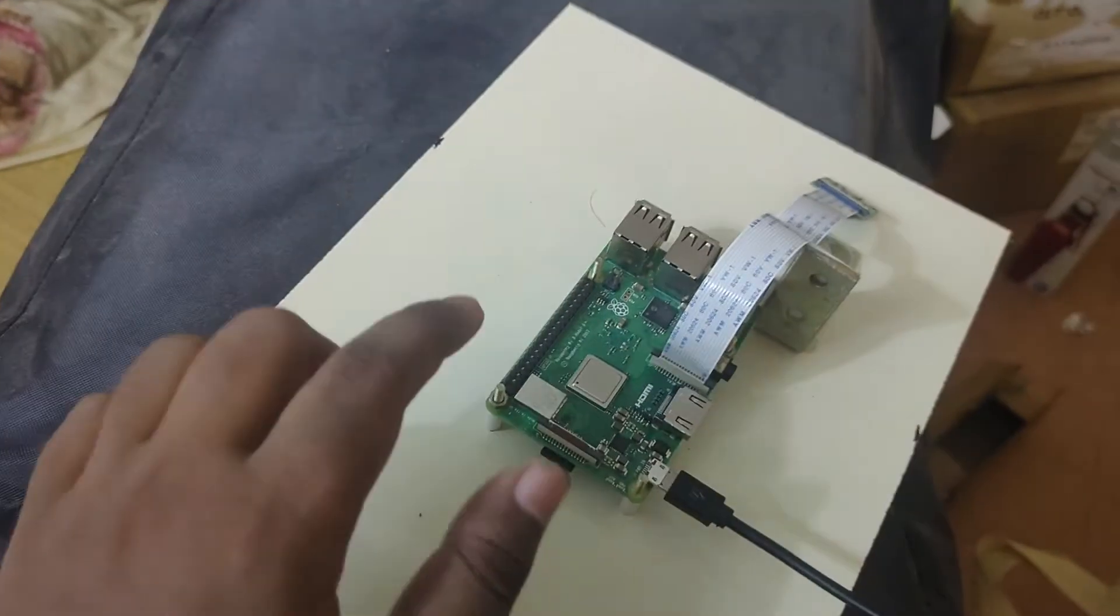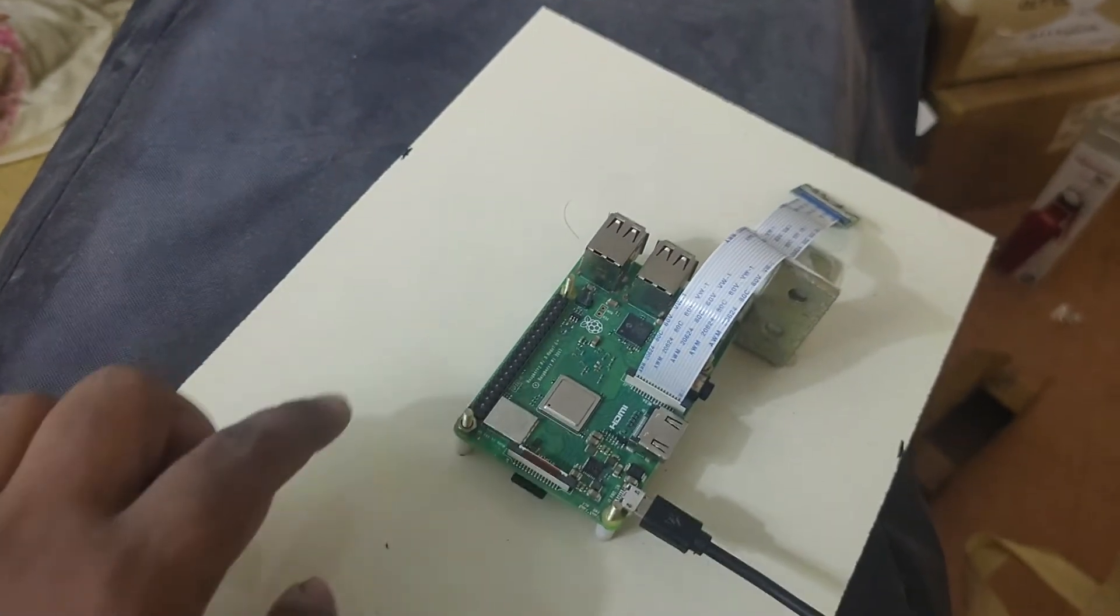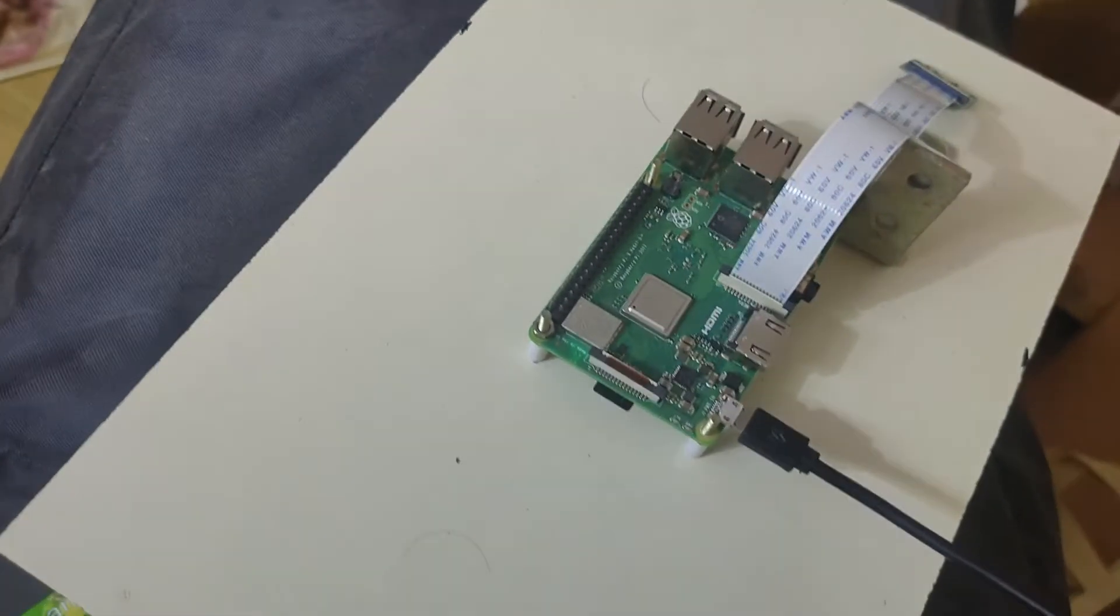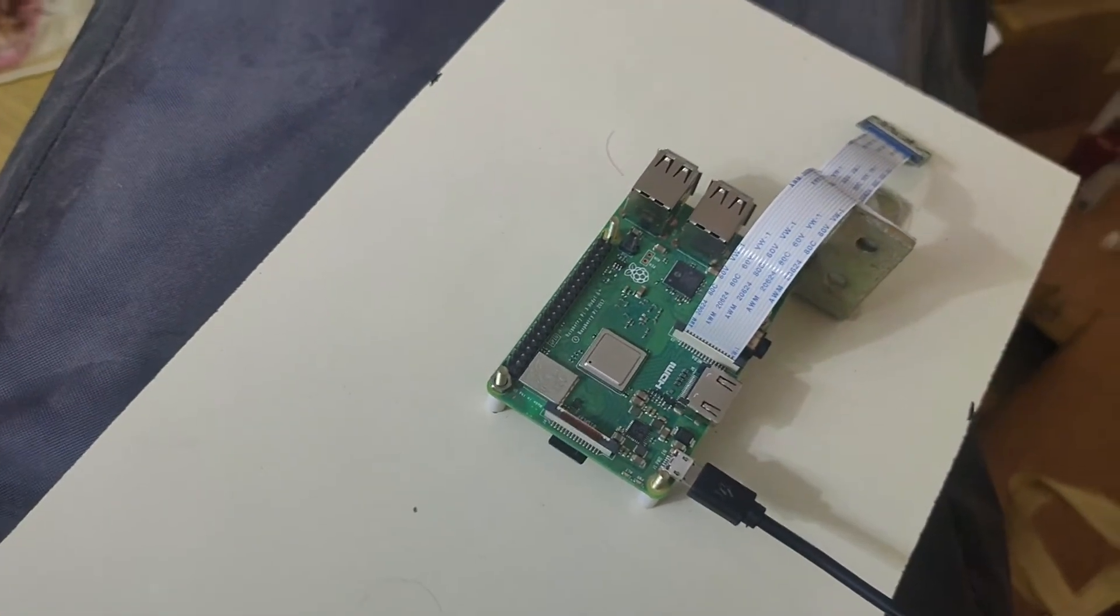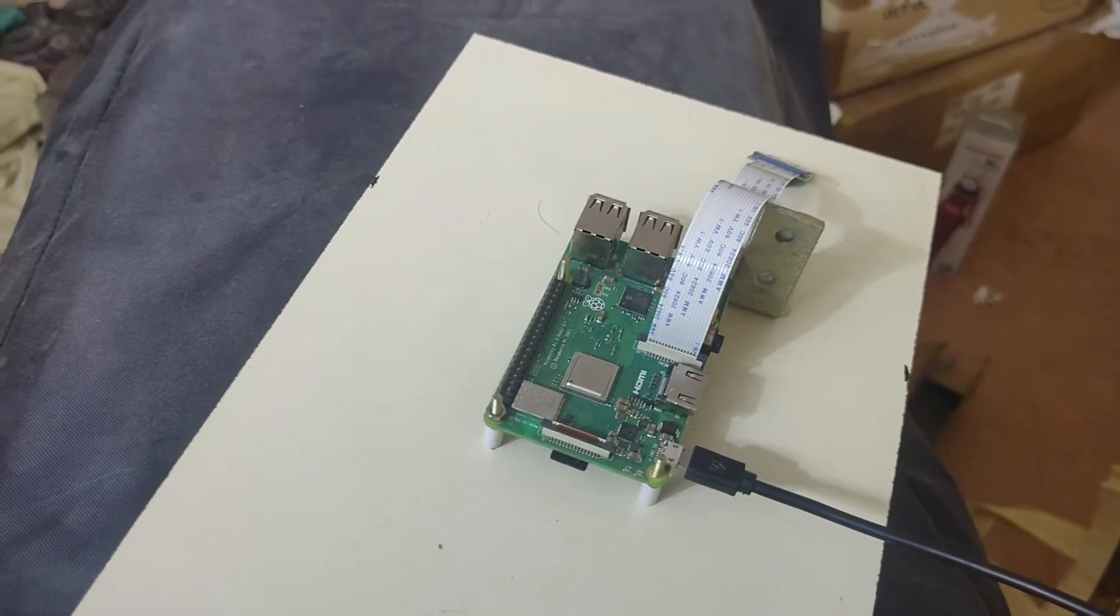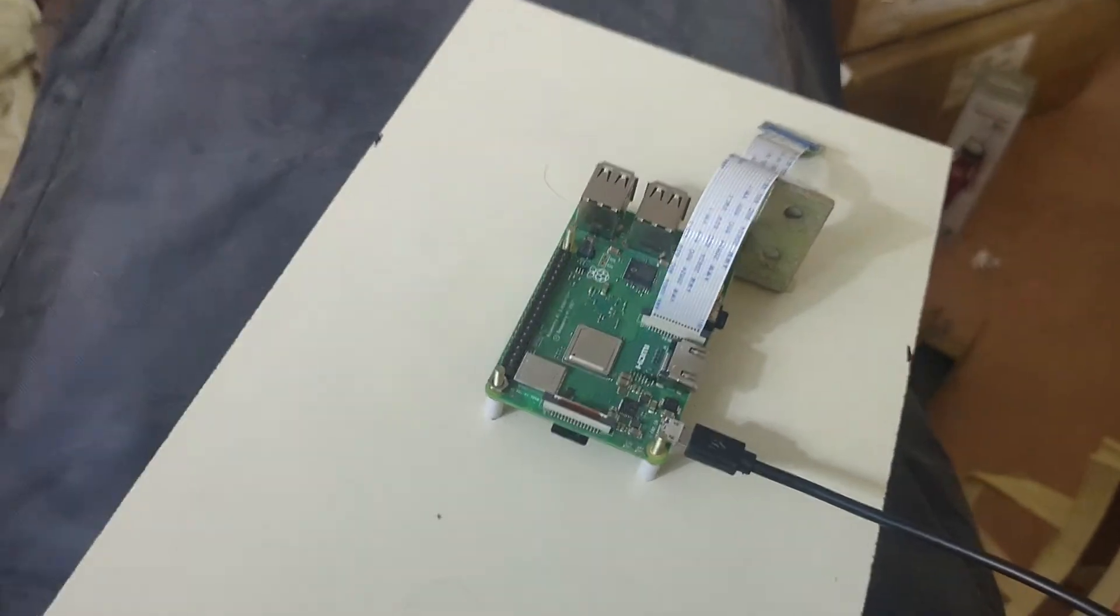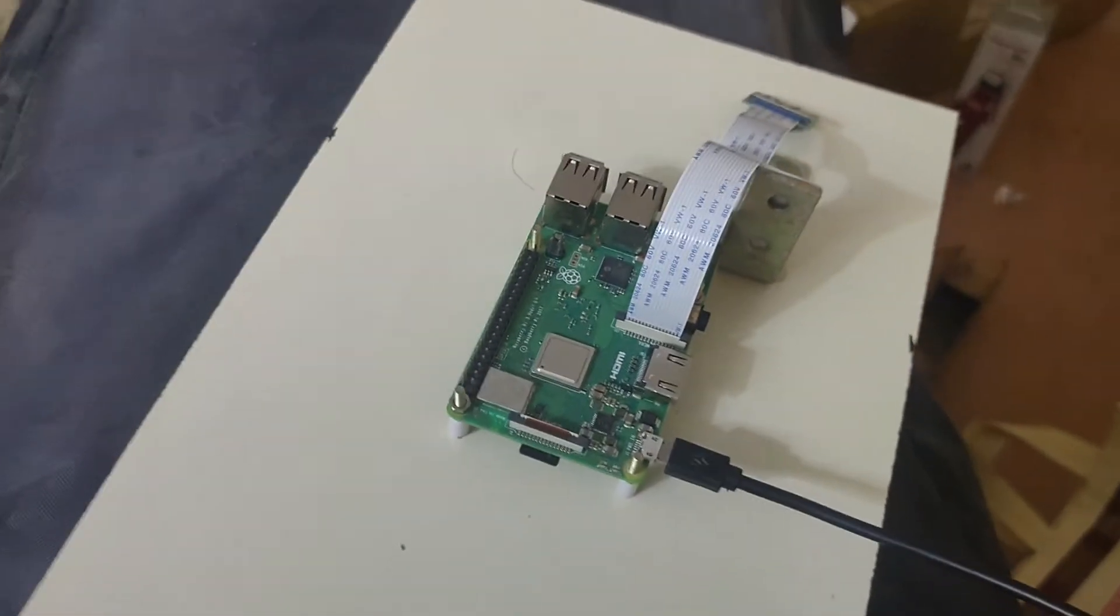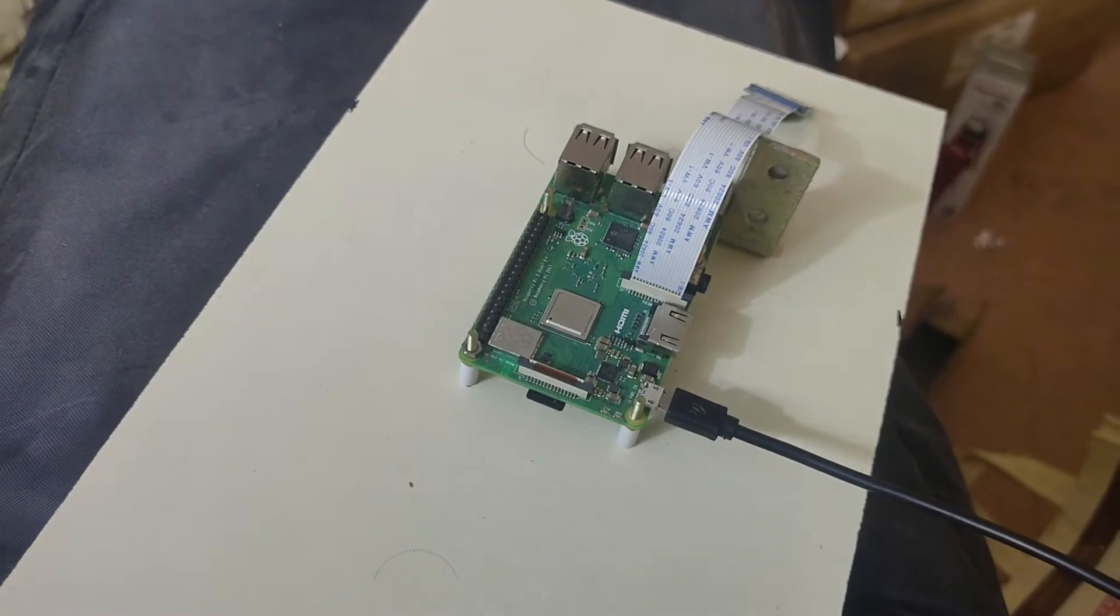One thing I want to tell you before entering into this video: this Raspberry Pi I already configured. If you need that configuration video link, just ask me in the comment section. Definitely I will make videos. I have just given a link in the comment section of Raspberry Pi configuration video.